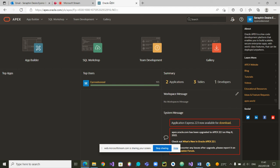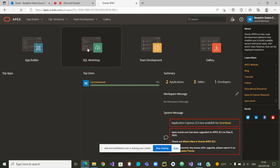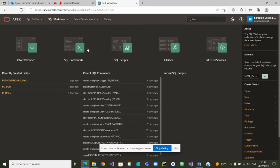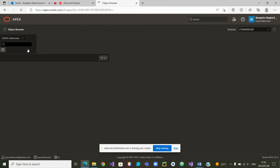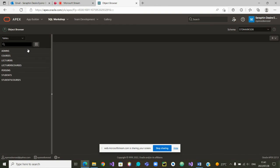Greetings to all and welcome to this video on how to check that everything is fine in your database objects. We assume that you are logged in to Oracle APEX. We can now go to SQL Workshop to check our objects — let me click on Object Browser.